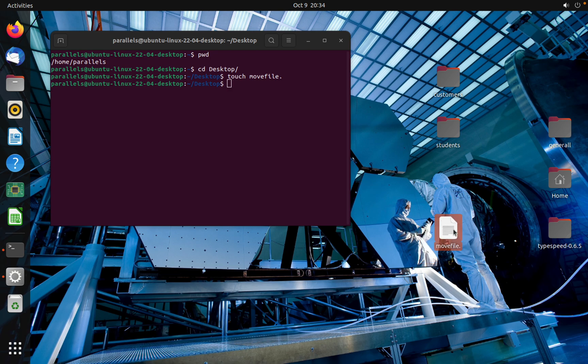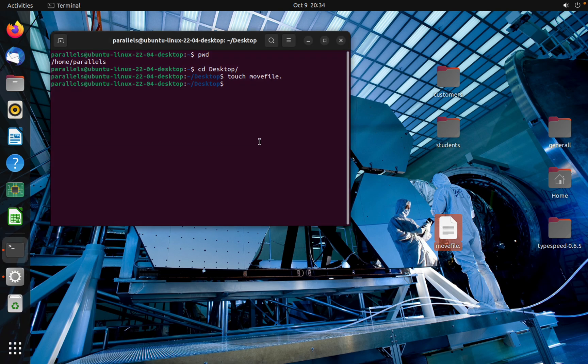This is my file and now I will show you how to move this file into this folder using CLI. MV and then the name of the file.